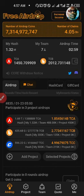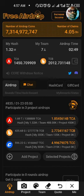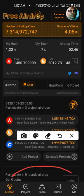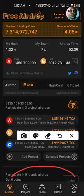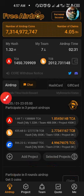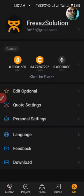Now without much ado, we are going straight to the business of today. If you look below here where you have the tab bar, you will notice all the icons there. You will see Airdrop, Projects, Team, Quotes, and Me. Click on Me and we are in this very area of this Satoshi page.